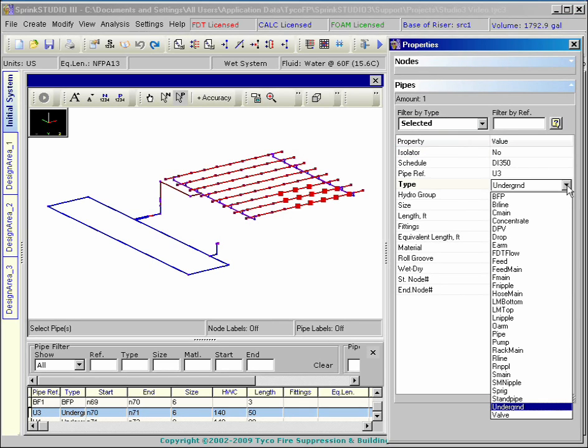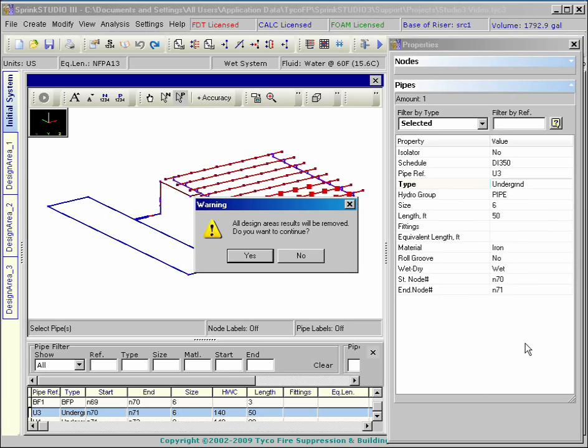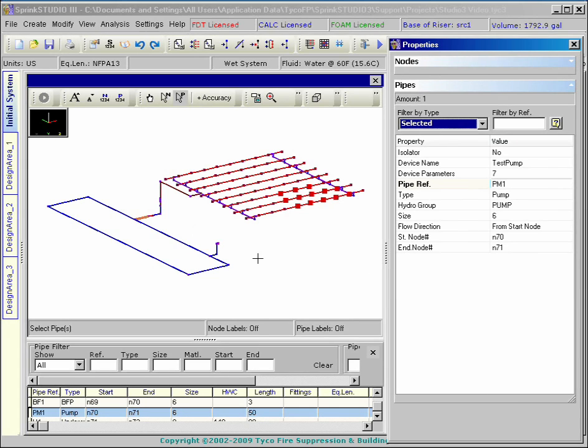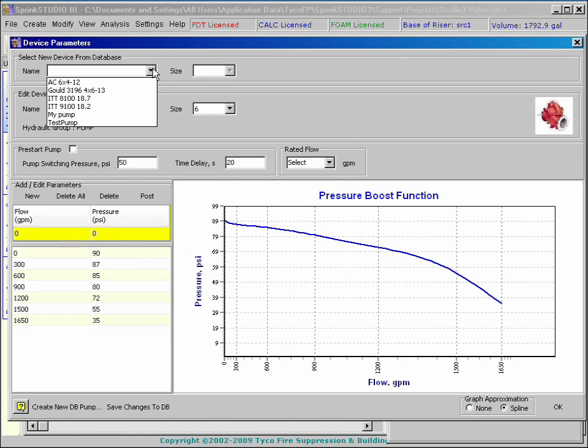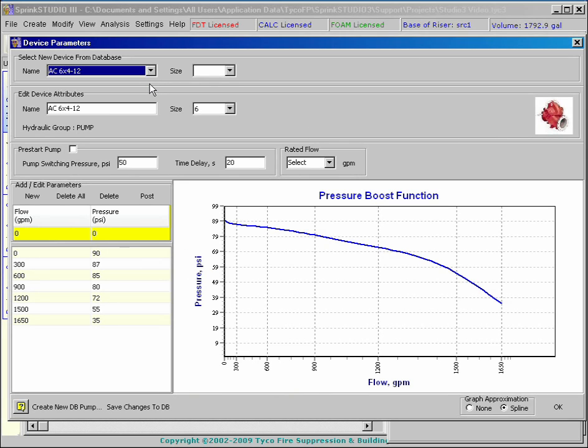For example, here a pipe can be changed into a pump. The criteria for the pump are readily acquired from the database.